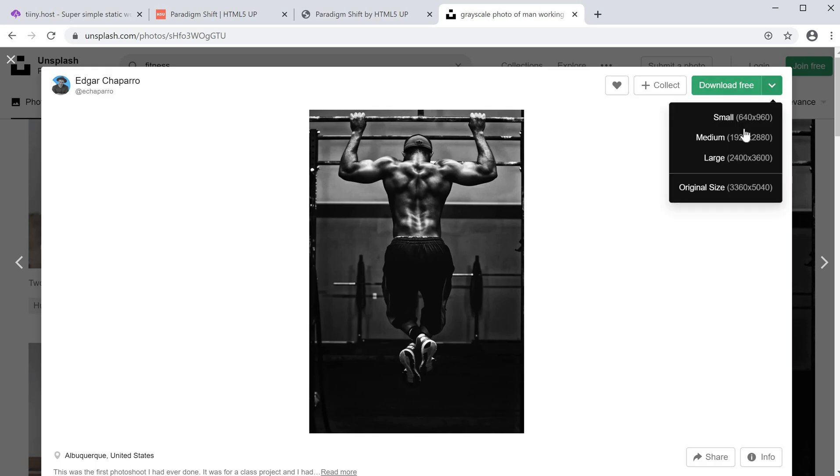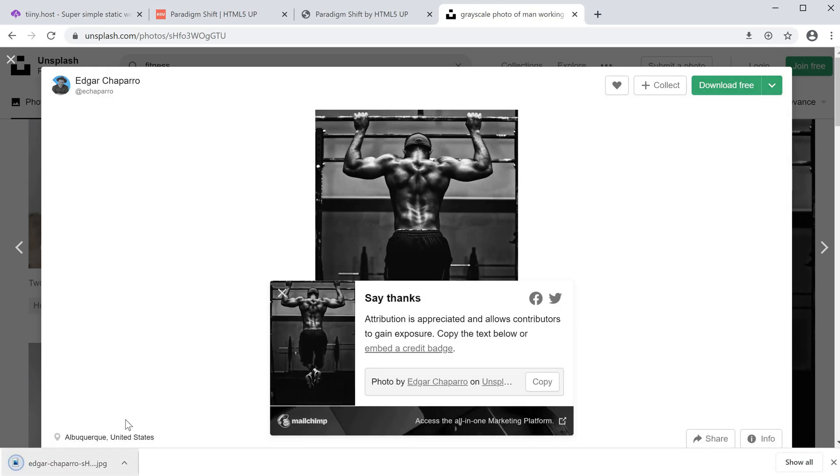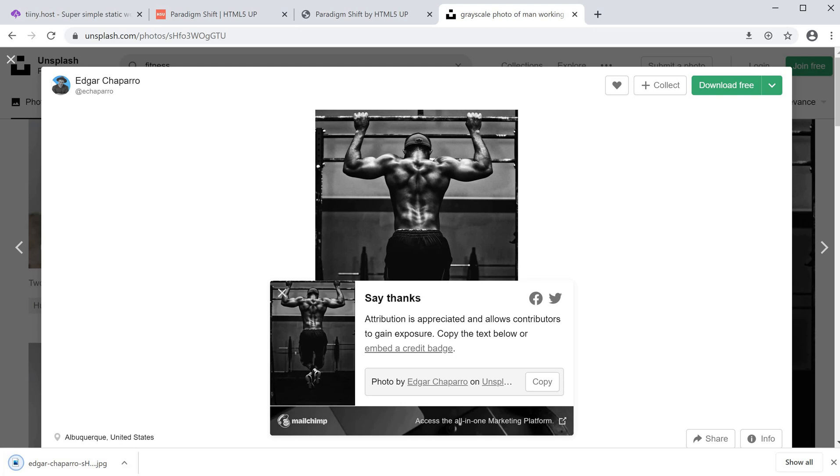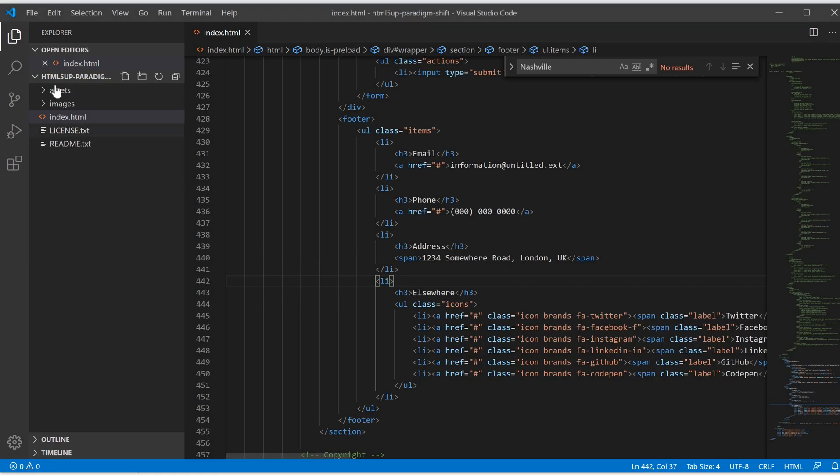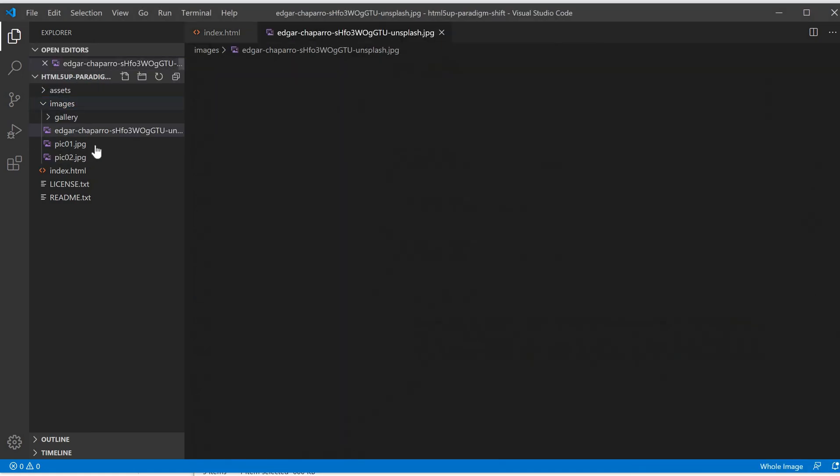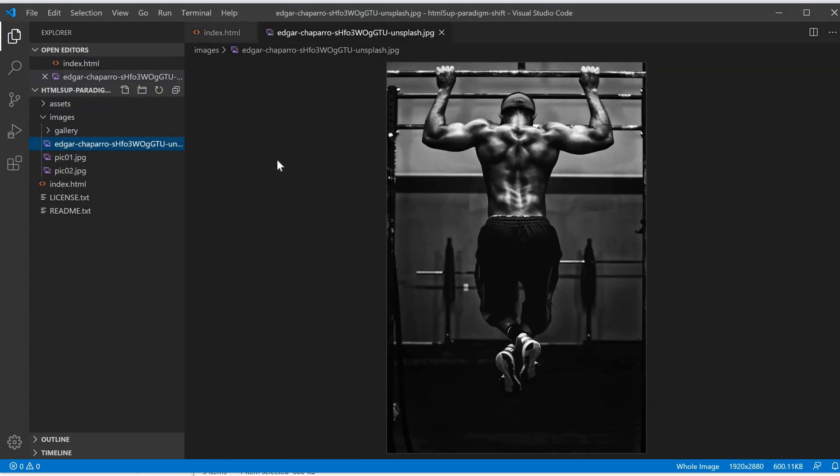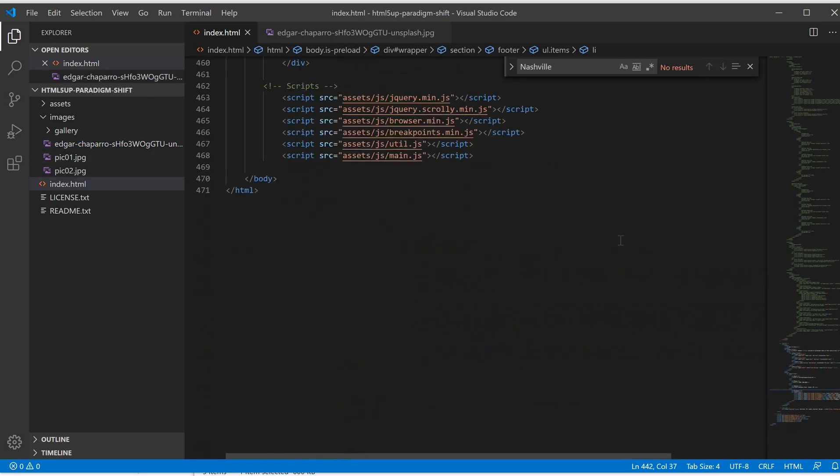I'm downloading a medium-sized version of the image, nothing too big. This is now in my downloads folder and I'm going to copy this and paste it in my images folder within the template.